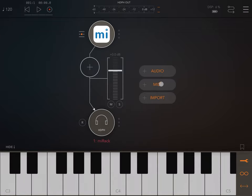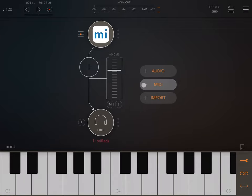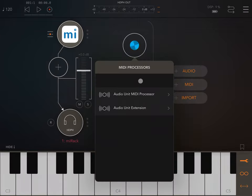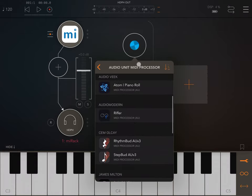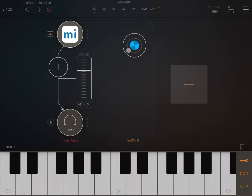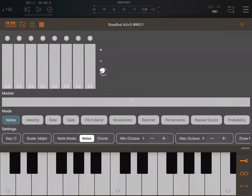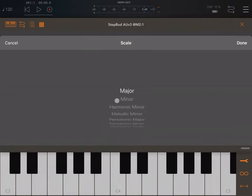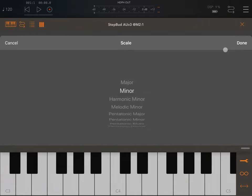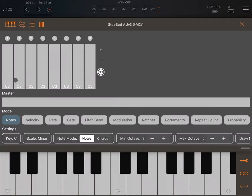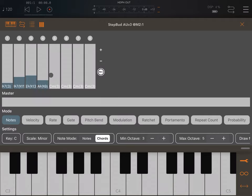Now let's have some fun. Click on the plus sign, go to MIDI, and add a MIDI processor. Let's bring up a Step Pad. Maximize the window, select a scale — for example Minor — then select that it will play chords and randomly pick some chords.